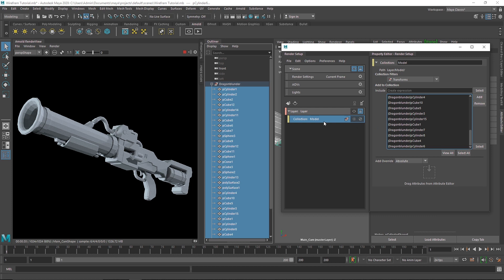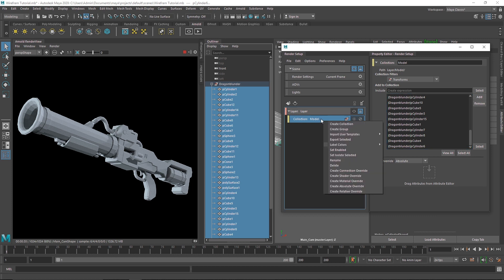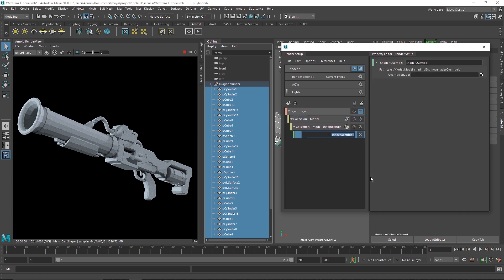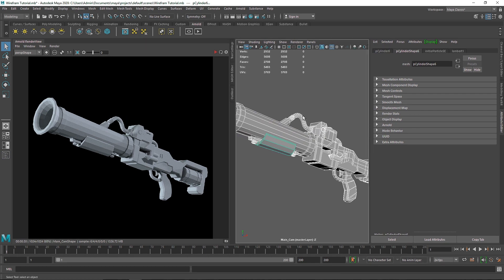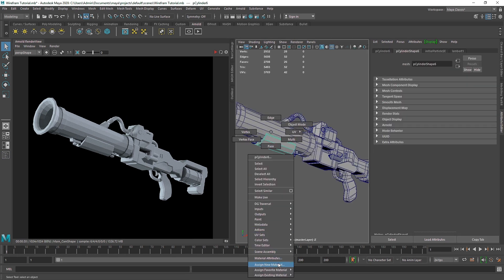Let's create a material for this group. I'm going to right-click and say 'create a shader override'. What this will do is create one shader that will override the entire group. As you can see, I have a simple default Lambert material on this object, and after I create a shader override it will override all the materials in the group.